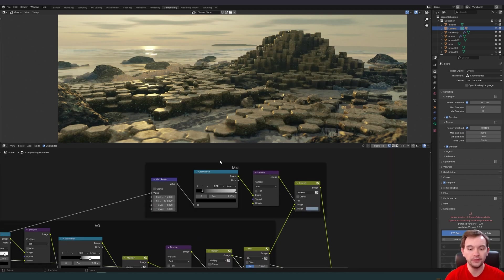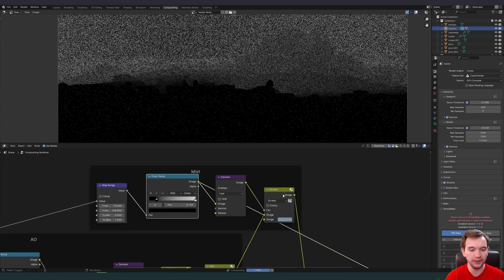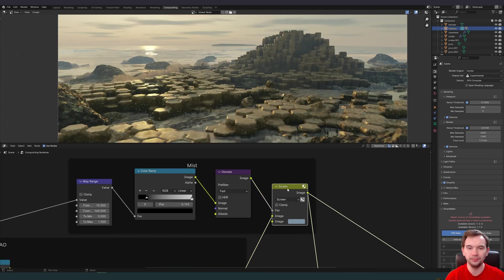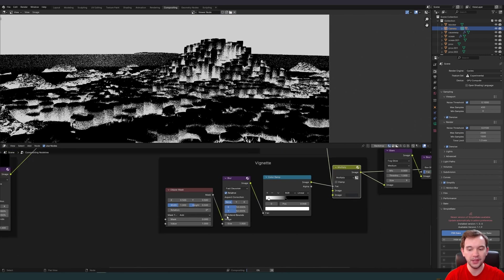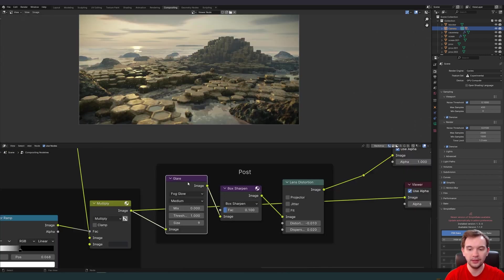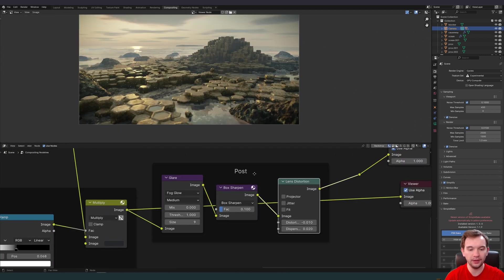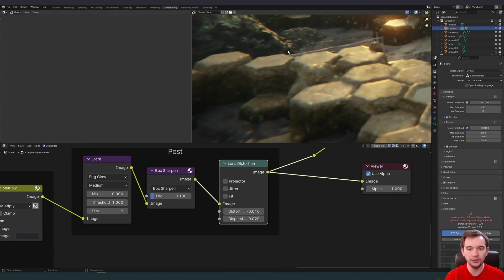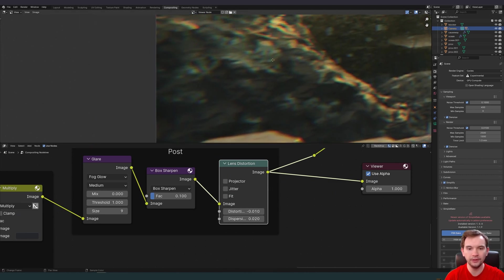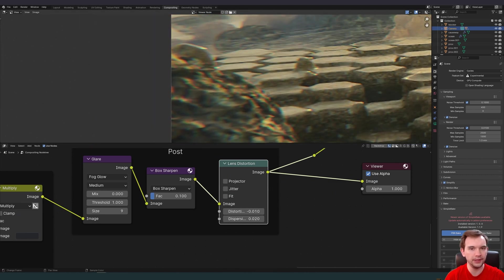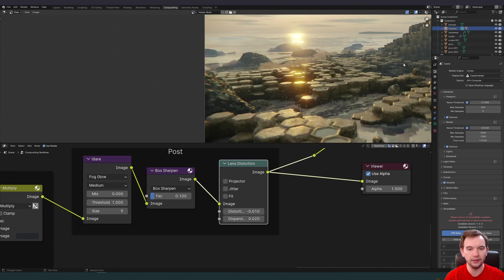I'm then adding some mist to our scene based on the depth pass. Again I'm denoising it. Add a little bit of light blue to our scene. I can toggle it on and off. Here's what it looks like on. Added a simple vignette using an ellipse mask and a blur. Added some glare and some sharpening and a very light amount of lens distortion. The lens distortion really adds an element of realism that can't be ignored, creating this chromatic aberration and slight lens distortion around the edges.